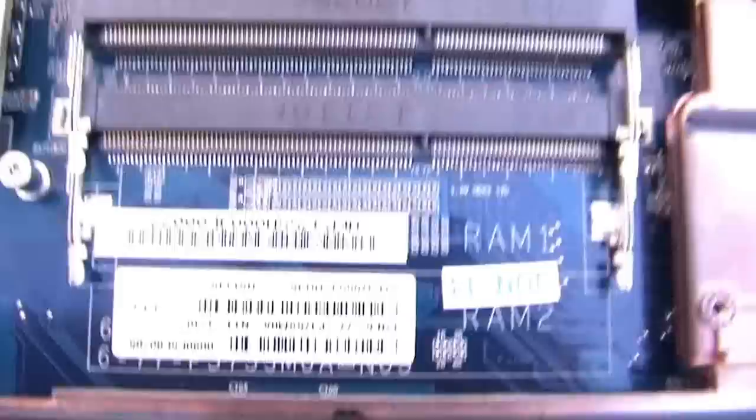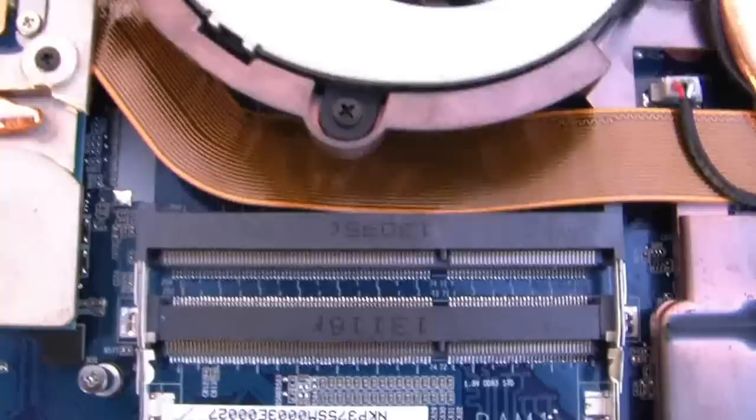Just by taking off about four or five screws, this access panel comes right off.